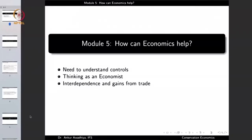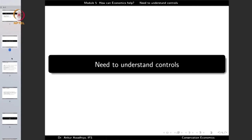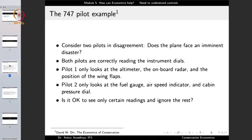Namaste. So far we have looked at why we need conservation and what are the threats to wildlife. Now the question is how can we use the knowledge of economics for the aid of conservation. In this module we'll look at how economics can help in achieving our objectives of conservation. This module will have three lectures: the first is the need to understand controls, second is thinking as an economist, and the third is interdependence and gains from trade. Let us begin with the need to understand the controls, starting with a thought experiment.